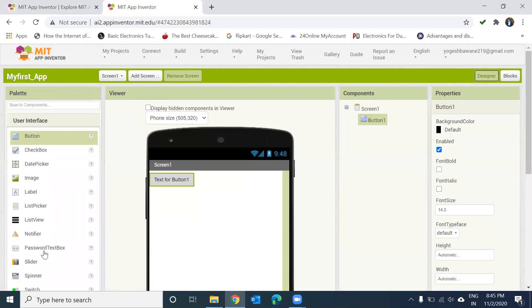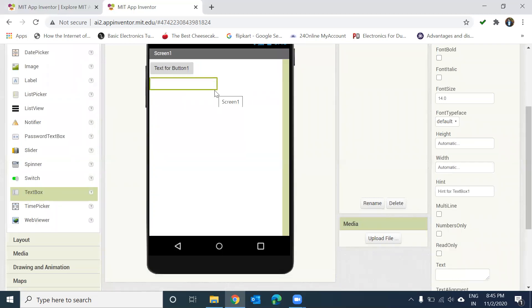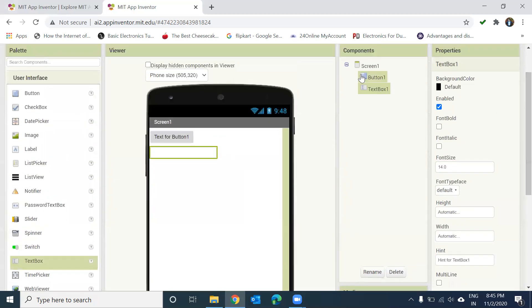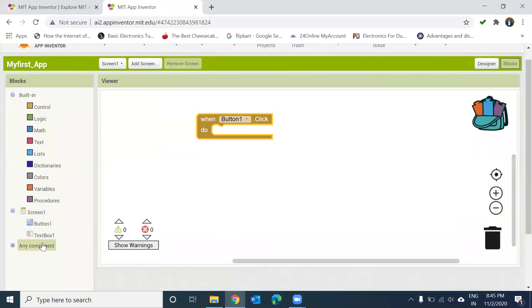For example, if I add a TextBox component, you can see the TextBox has been added. Now you will also get TextBox blocks in the Blocks section as well.